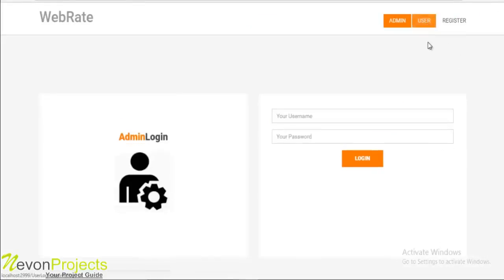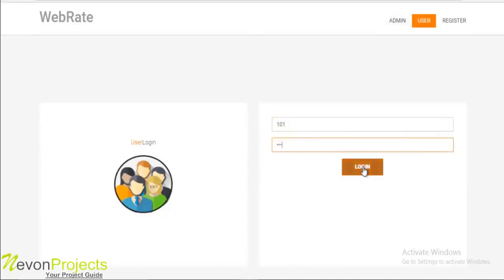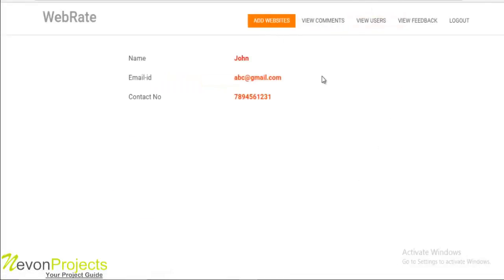Let's go to the user module now. Once you click on login, these are the options available. The first is my details, where the user can view his details like name, email ID, and contact number.